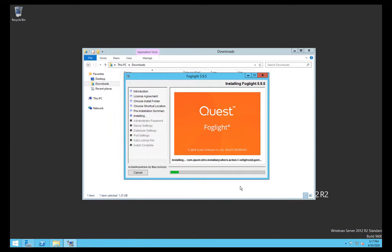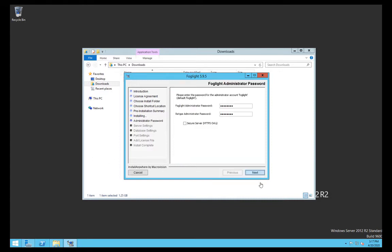Most of this is just next, next, next. This is going to be the password for the default application user, which is Foglight. Normally leave that. You can change it afterwards.